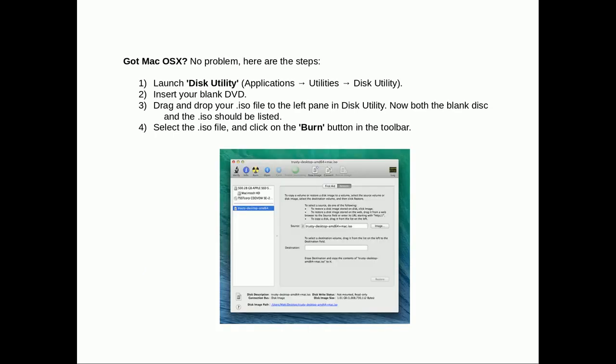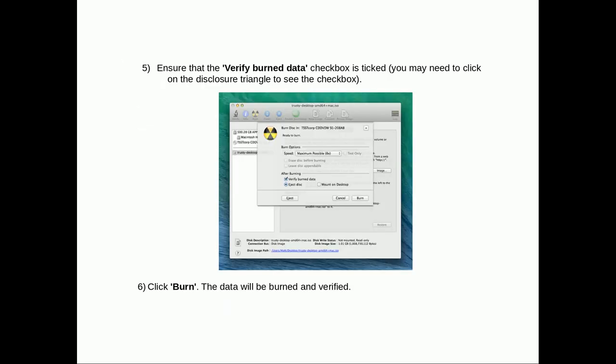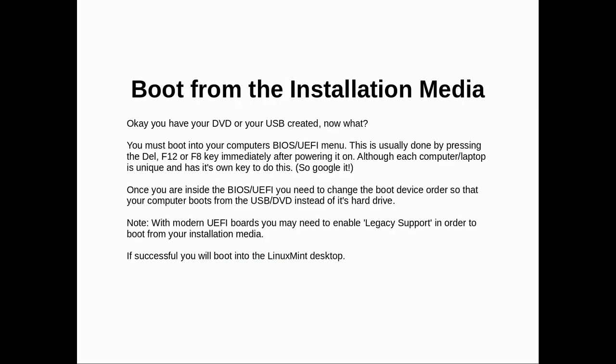If you've got Mac OSX, just launch Disk Utility and insert a blank DVD. Then drag your ISO file to the left pane of Disk Utility. Then both the ISO and the disk will be listed. Select ISO file and click Burn button in the toolbar. Finally ensure that Verify Burn Data checkbox is ticked. Click Burn and the ISO will be burned to a DVD.